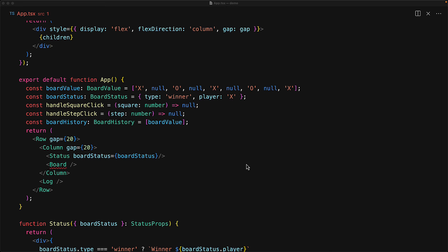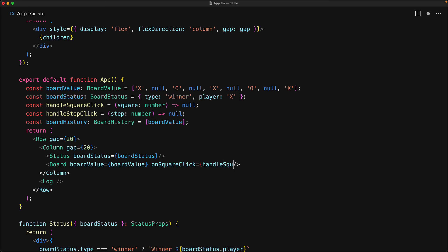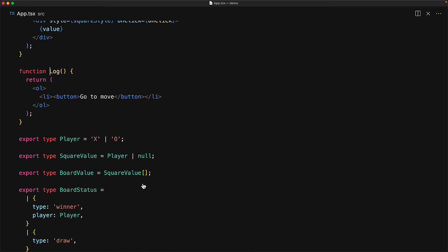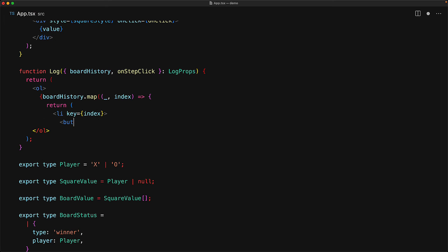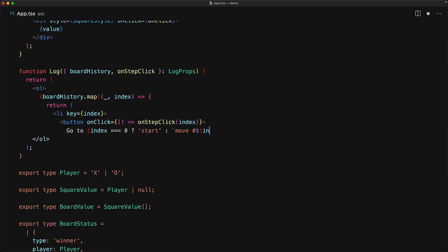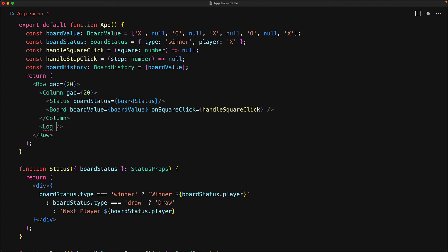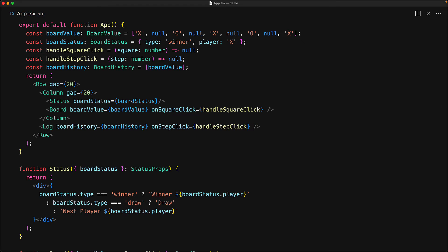With the board component uplifted, let's fix the error in our application by passing in the correct props — we have the dummy values ready for that. The final root-level component to uplift is the log component. We expect the log props, then render the board history as individual list items with a button wired to onStepClick, displaying either 'go to start' or 'go to move number'. Once we add these mandatory props, we pass them in from the app using our dummy values.